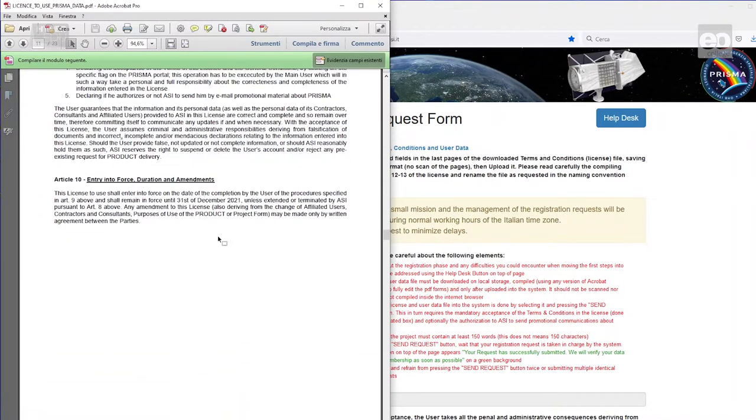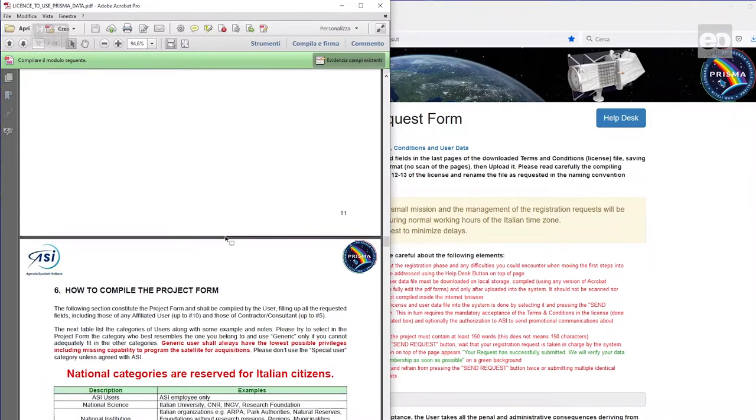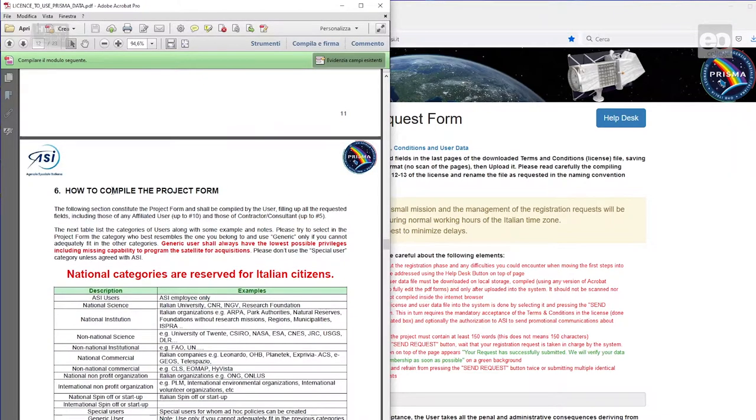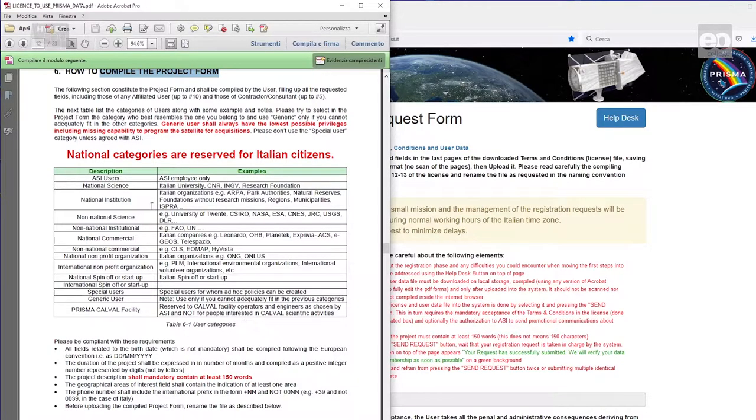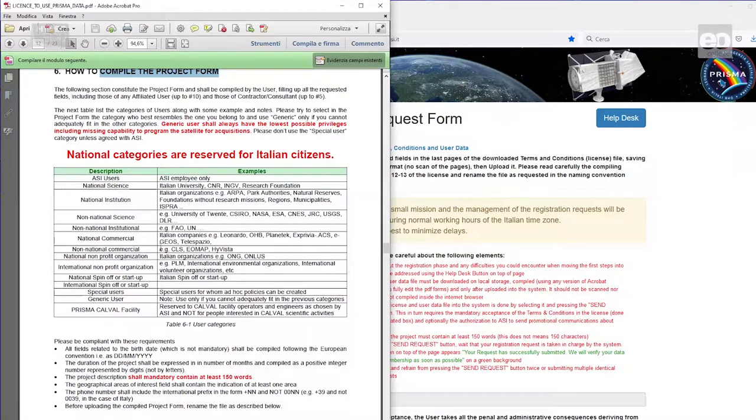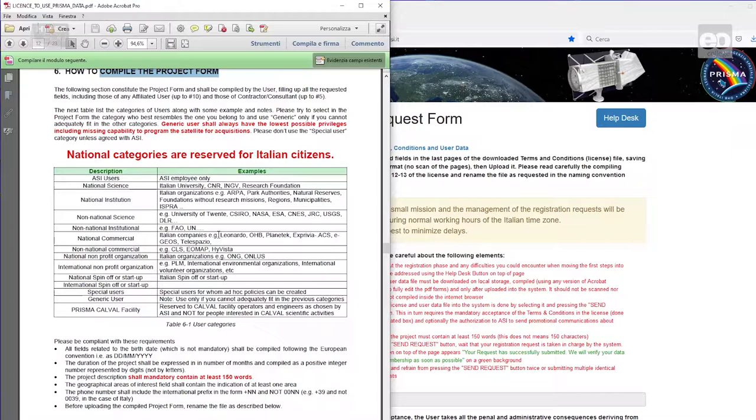You then need to proceed to Chapter 6 to compile the project form. The first information asked is the categorization of the user. You can register yourself as a single user, or as a group of a maximum of 16 people. For both cases, you need to select the user category.